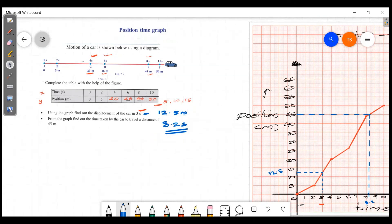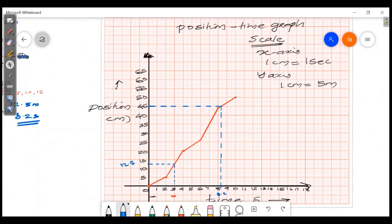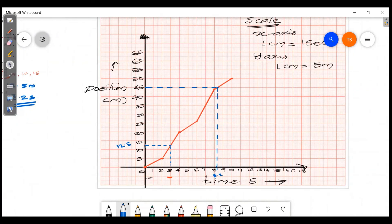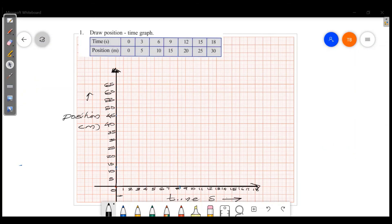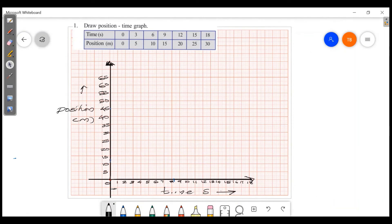Now let's move to the next graph. We will start by making a table with the graph. We'll set a title, scale, and points. The first question: draw a position-time graph using the following data — time values: 0, 3, 6, 9; position values: 0, 5, 8, 30. The heading is 'Position-Time Graph'.